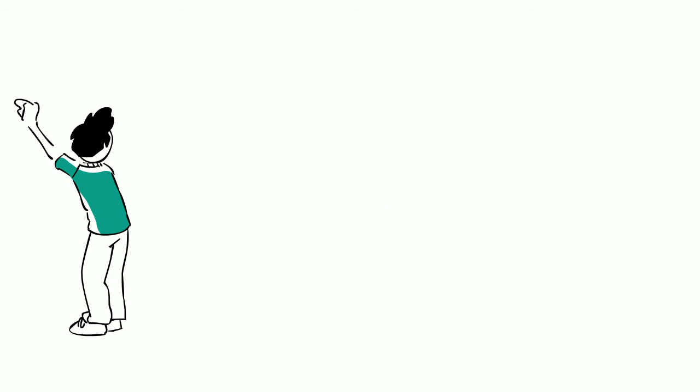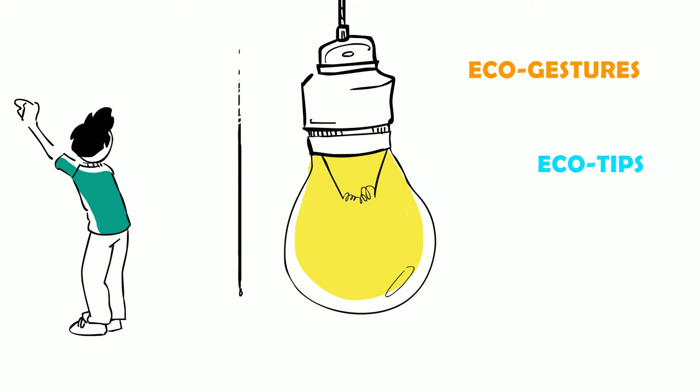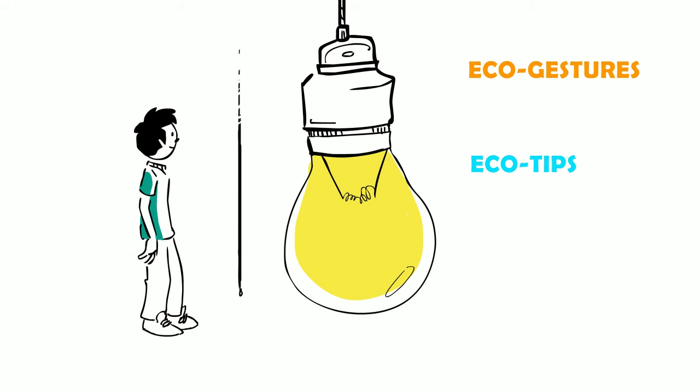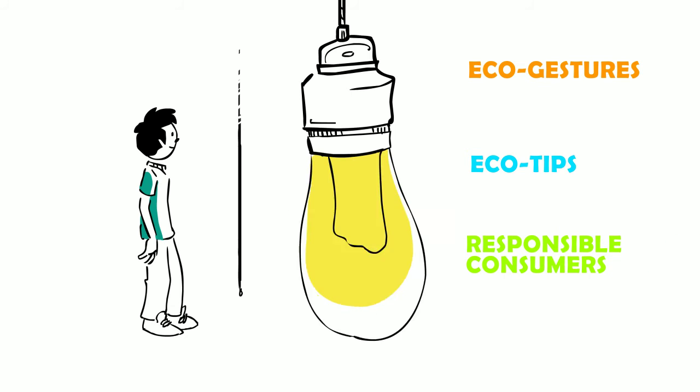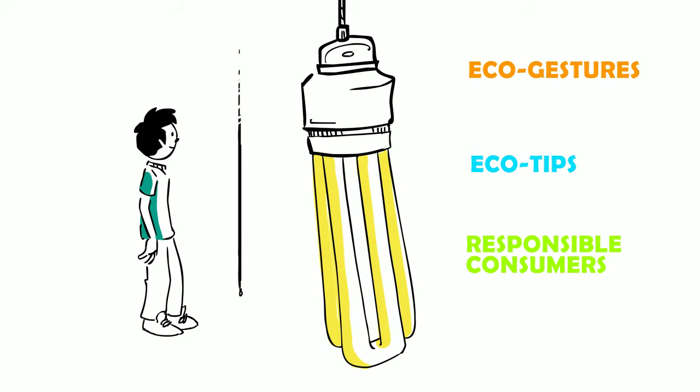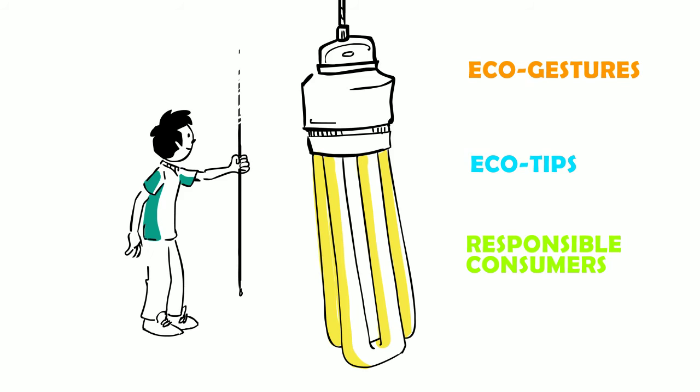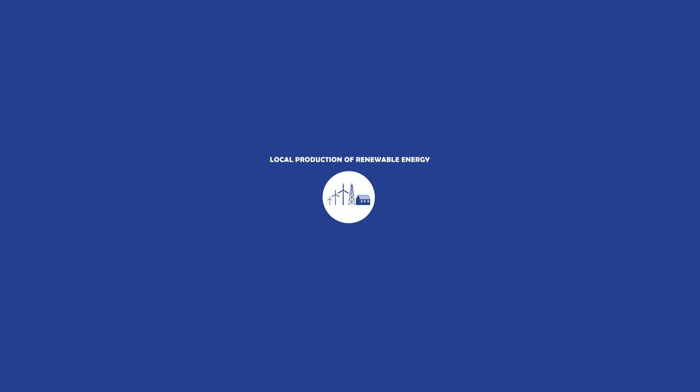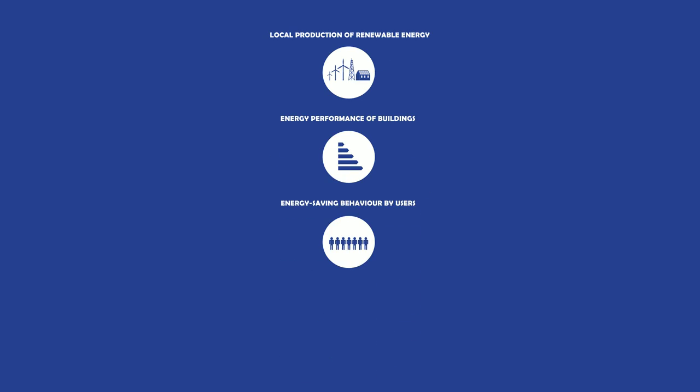All of these eco-gestures and eco-tips must become a habit for us, because without responsible consumers, we won't be able to meet the challenge of the energy transition. Thank you.